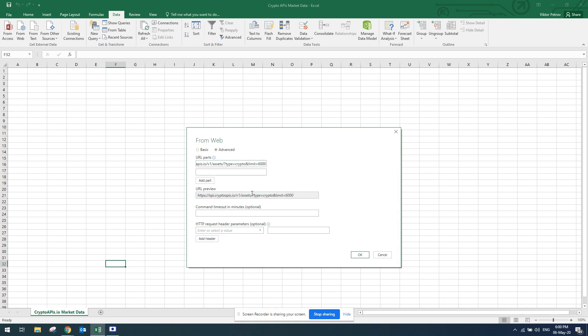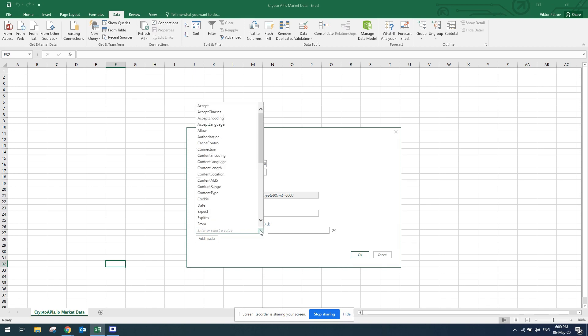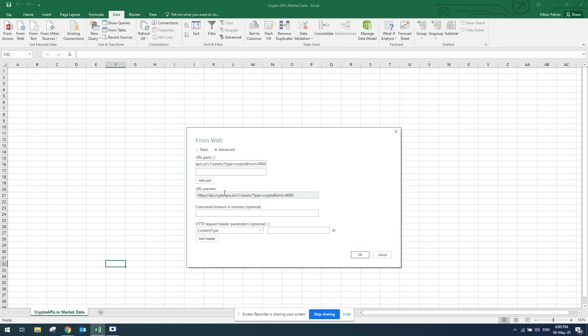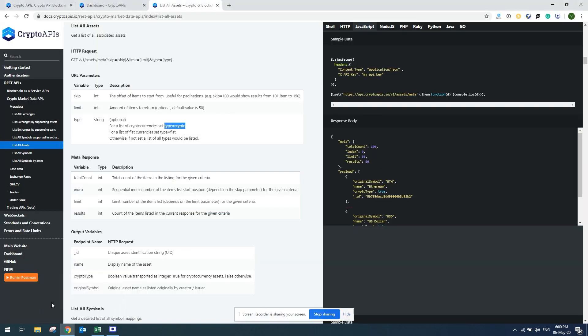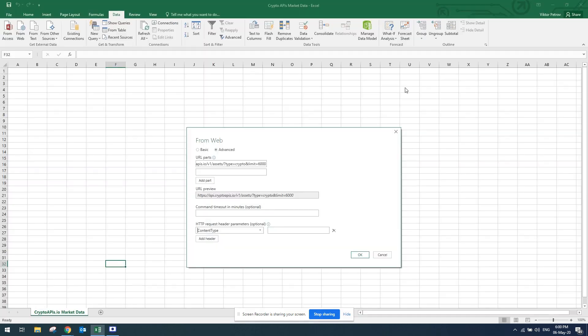Next thing I'll have to do is provide the header parameters, which you can do from here in Excel. You'd have to choose content type. Once you choose content type, you go back to the Crypto API documentation to see exactly what you have to input. You have to input that your content type is application JSON.